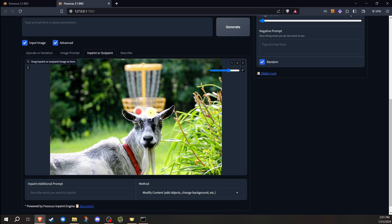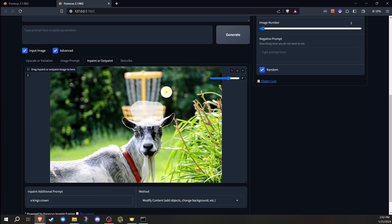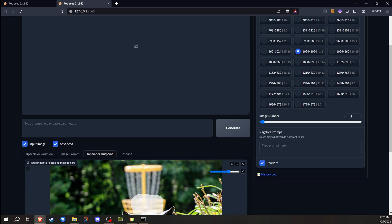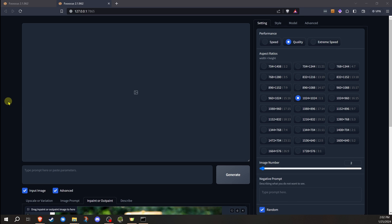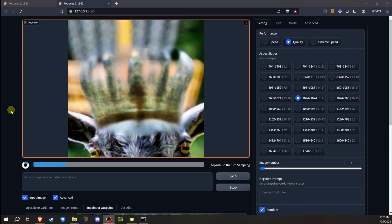And we're going to try to see if I can add a crown onto his head. I've entered what I want down here in the prompt. And I have this set under modify content. I don't need anything else at that point. So I'm going to go ahead and generate and see what the results are.